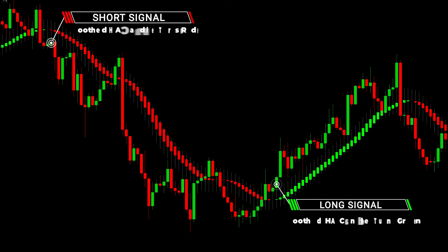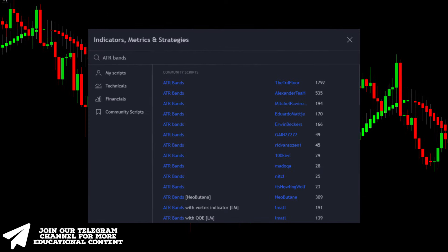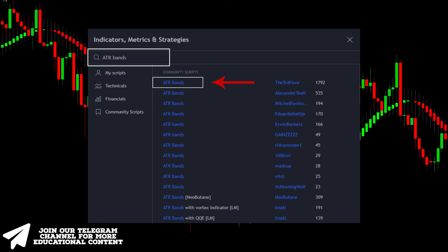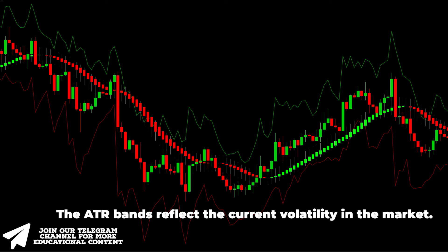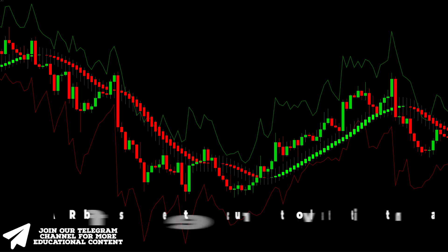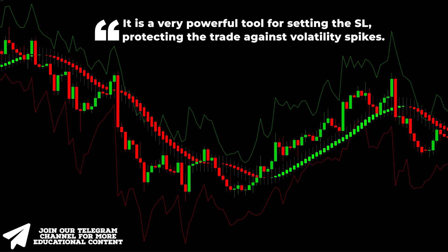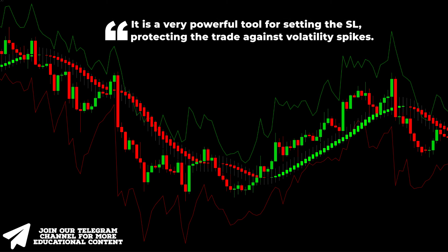Moving on to the next indicator — go to the indicators tab, type ATR Bands, and choose this indicator created by TRD Floor. We're not going to change any settings. The ATR Bands reflect the current volatility in the market, making it a very powerful tool for setting your stop loss and protecting the trade against volatility spikes.